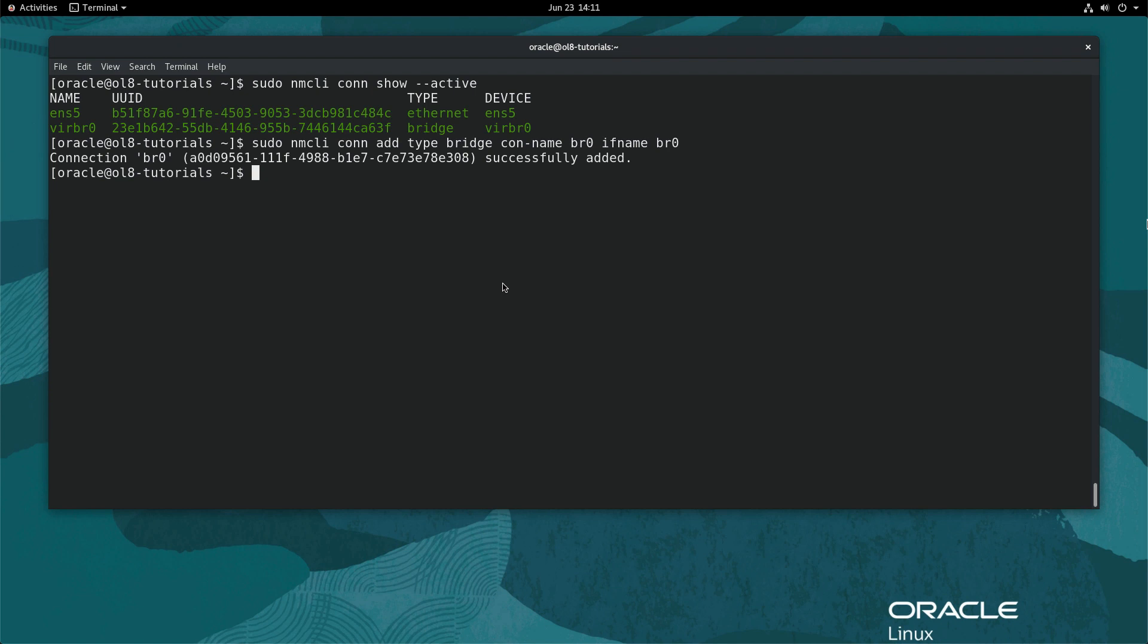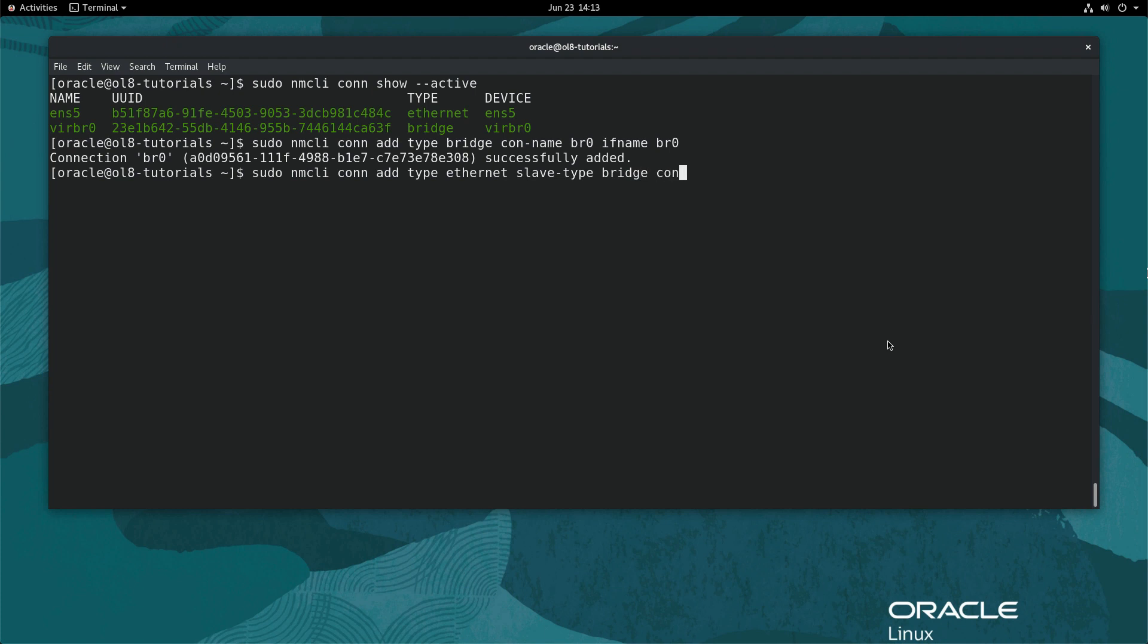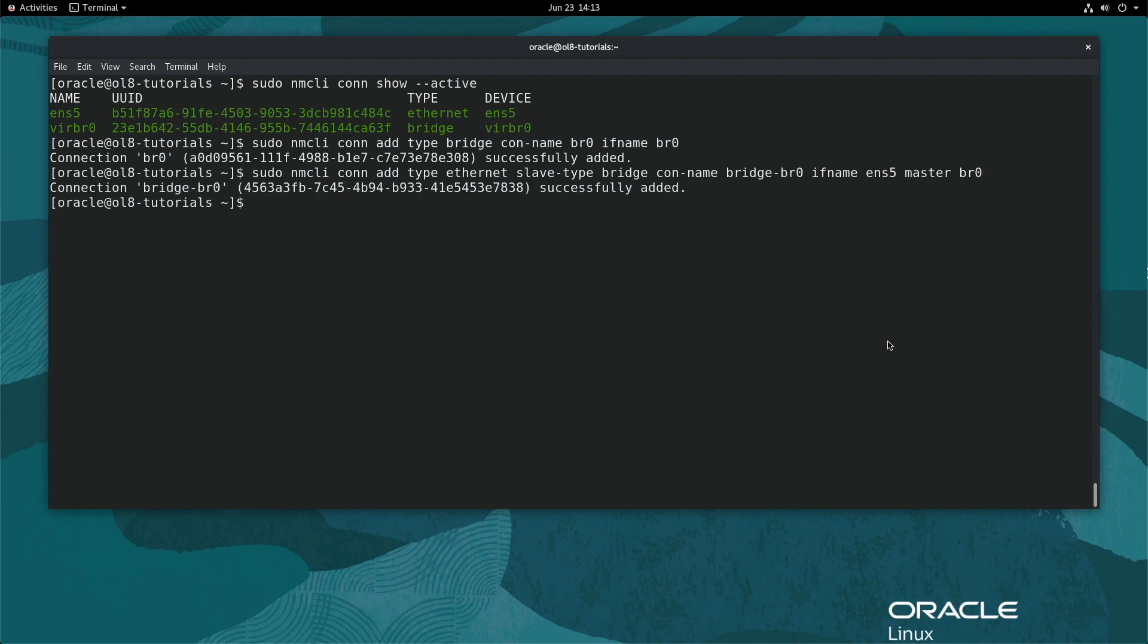Now, add the ethernet interface ENS5 to the bridge br0 connection. Type sudo nmcli con add type ethernet slave-type bridge con-name bridge-br0 ifname ens5 master br0. Next, activate the bridge connection by typing sudo nmcli con-up br0.